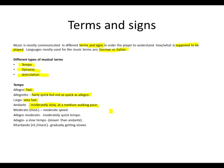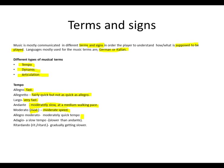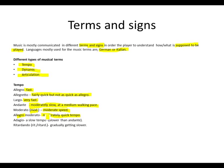Moderato, abbreviated as mod, which means a moderate speed. Allegro moderato, meaning moderately quick tempo. Since Allegro means fast and Moderato means moderate speed, this means moderately quick tempo.